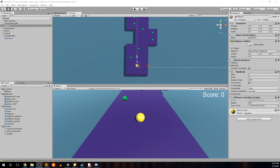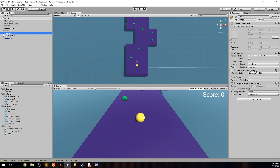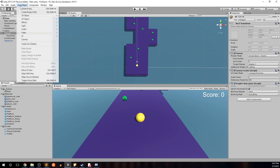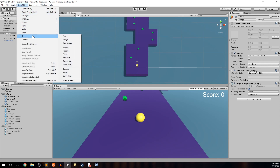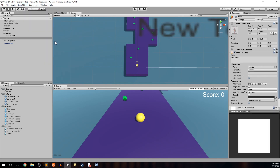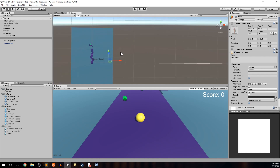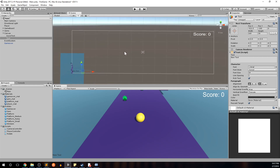We'll go into Canvas, expand that out — remember we have our score text in there. Go to Game Object > UI and create a new Text game object and zoom out so we can see it. We'll call this one 'lose text' — this is the text that will show up when our player falls off the game board, thus losing the game. Go ahead and name it 'lose text'.